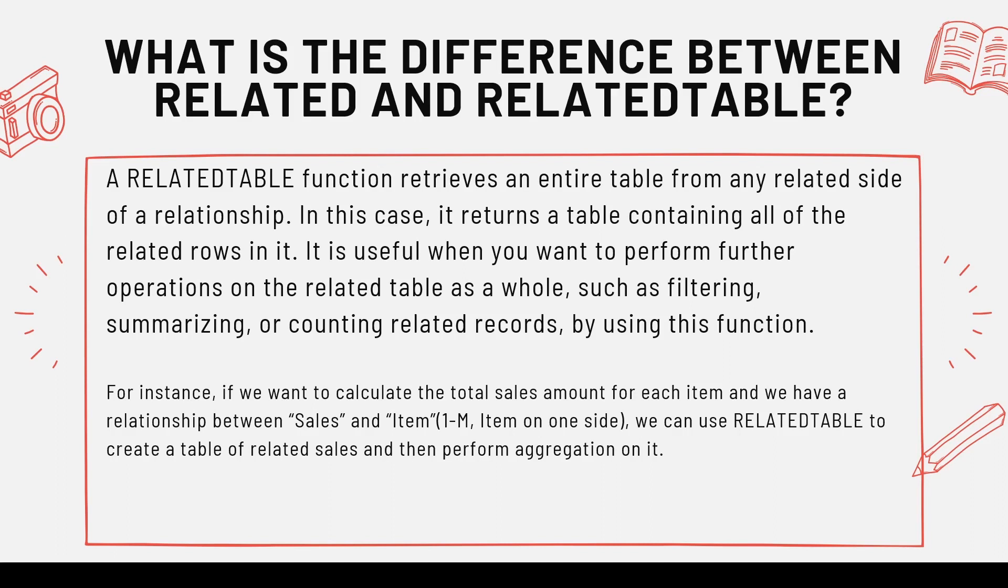If you are in a measure or a column, you would need some kind of single value. So you need to use some kind of a function or expression function or some kind of a calculation once you retrieve data using the RELATEDTABLE. So let's continue with the definition.